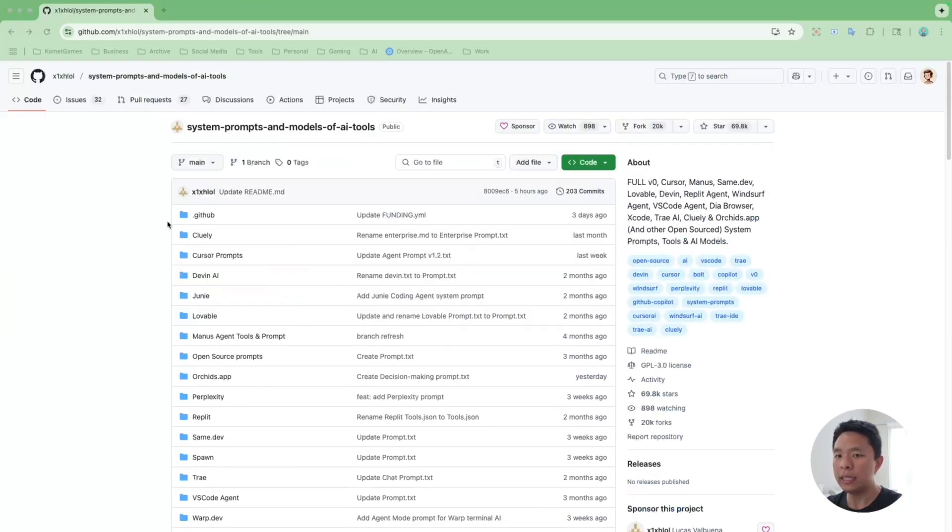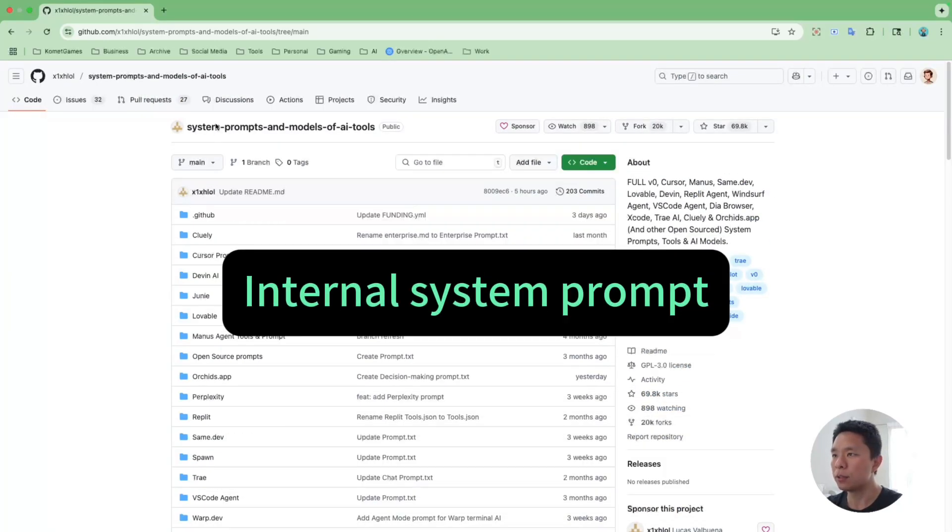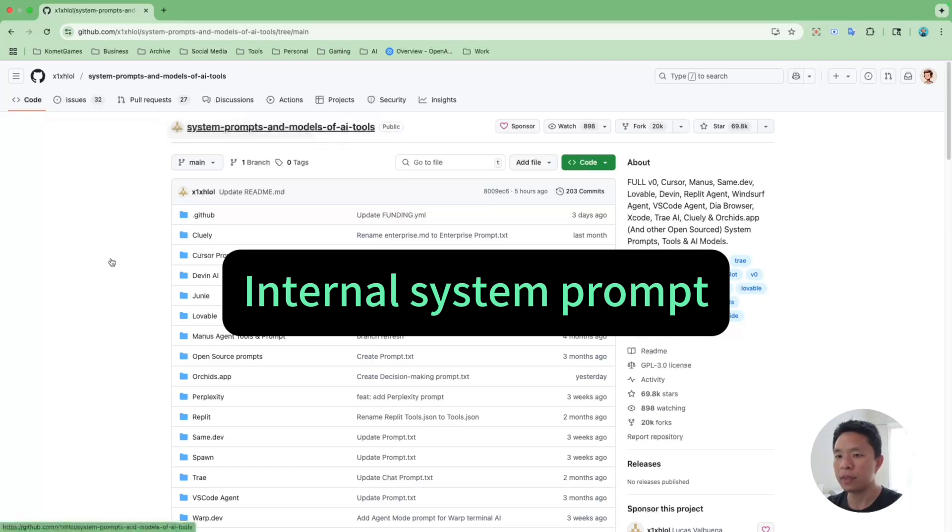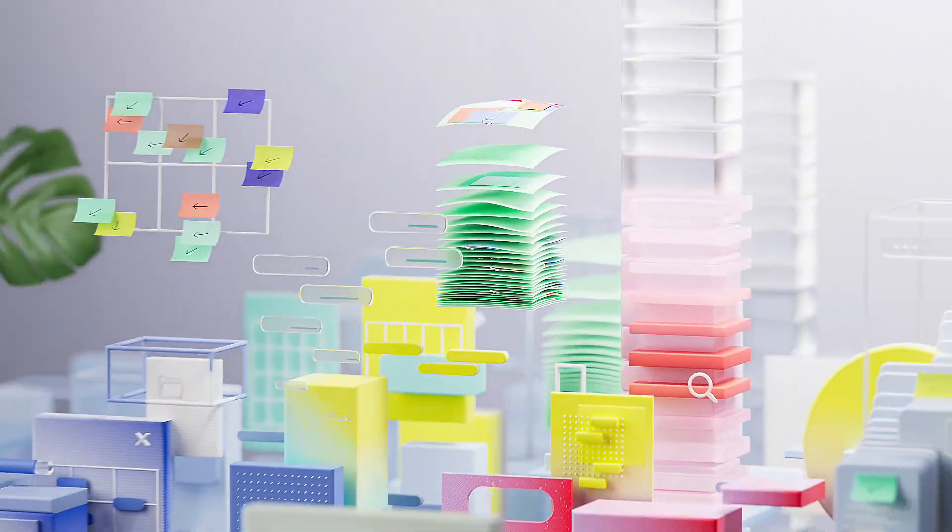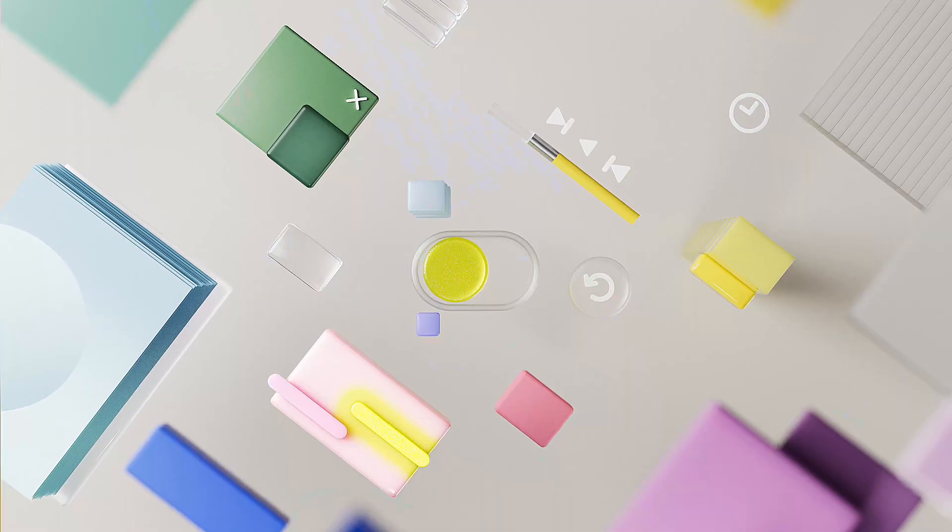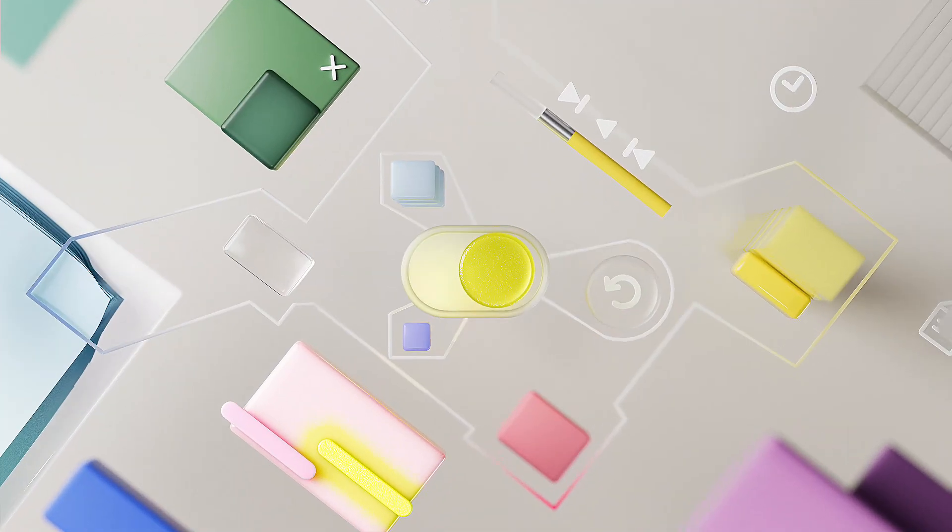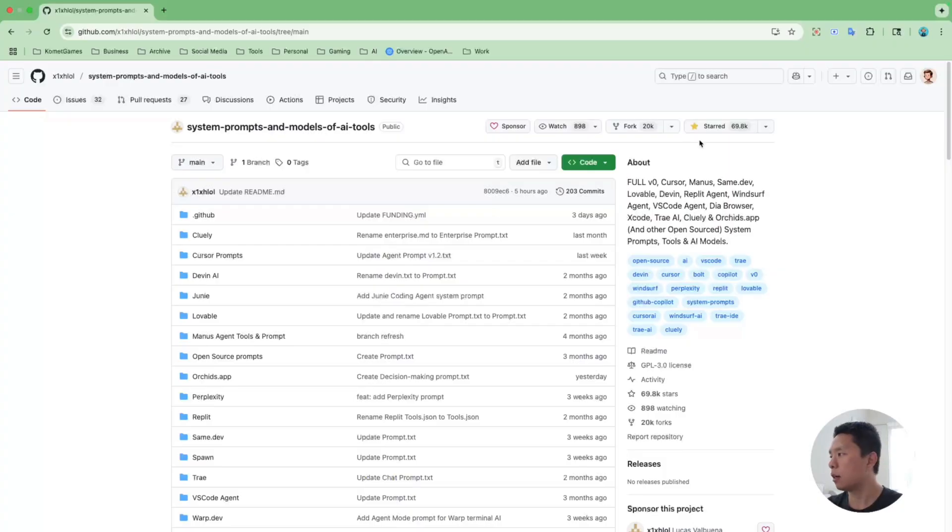Well, someone leaked this coding tool's internal system prompts online. These are the hidden instructions that tell AI how to think and respond to users' requests, and this project already racked up more than 70,000 stars.